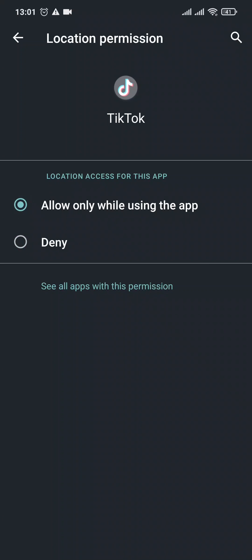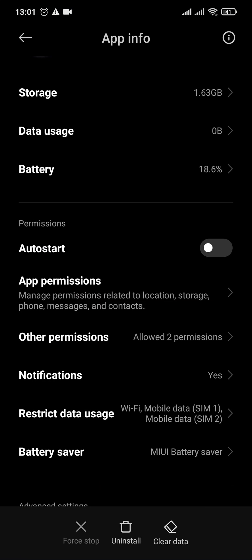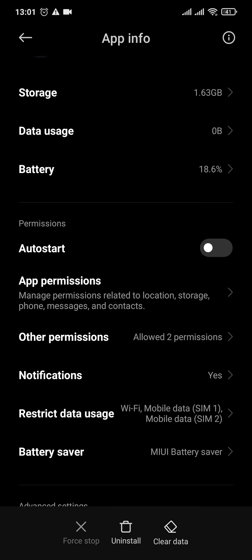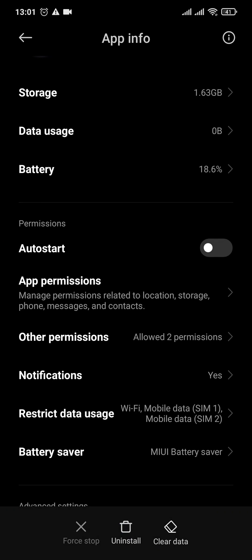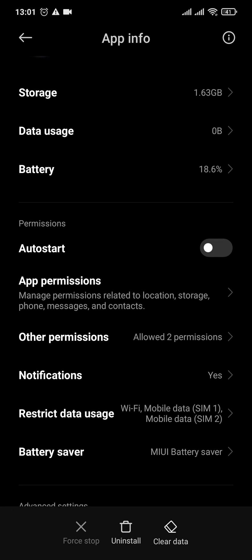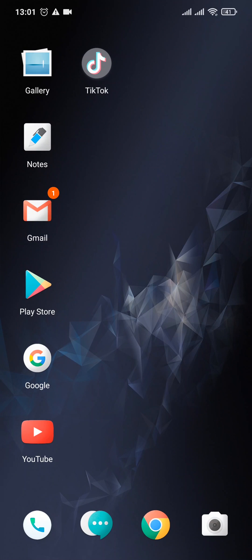You can come back again and tap on clear data and tap on clear cache. If you're using an iPhone, you can offload the app of TikTok. Now after you do these three steps, you should be able to get the option of location on your TikTok.